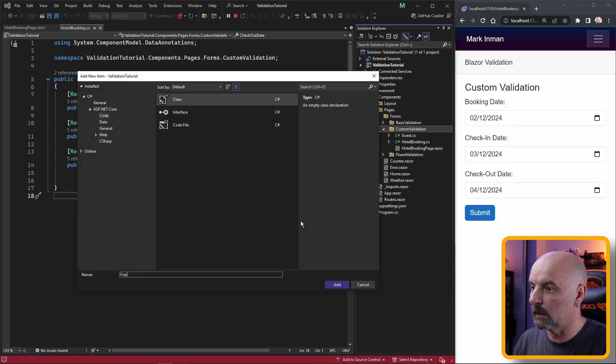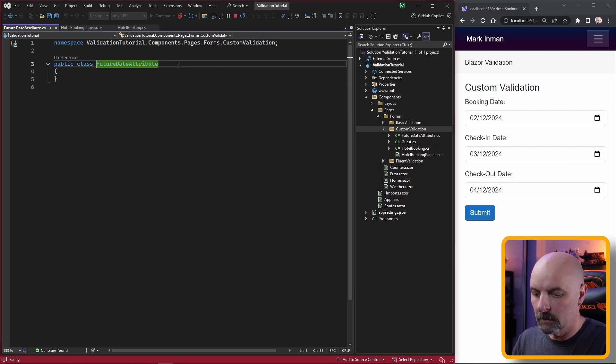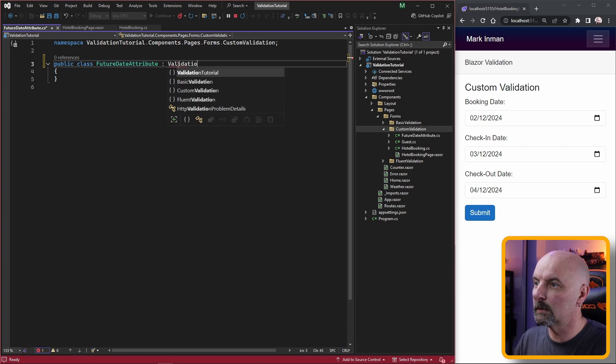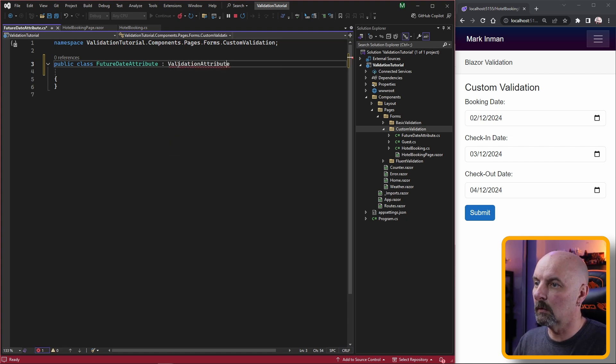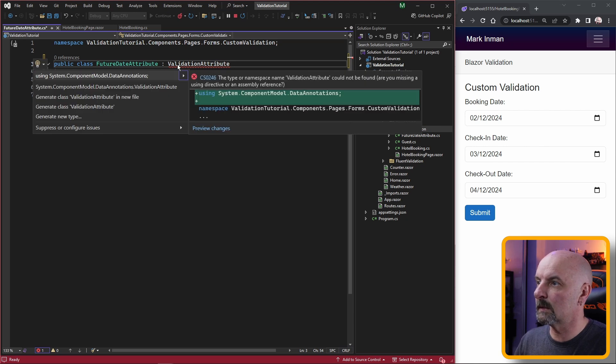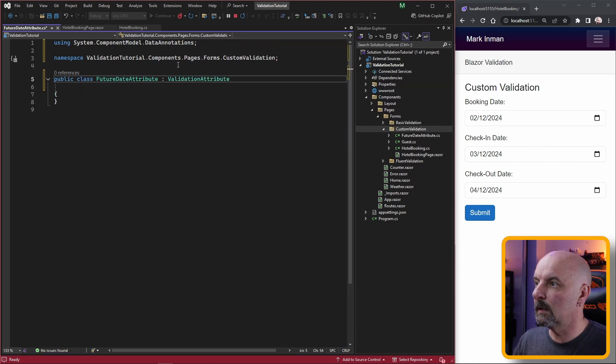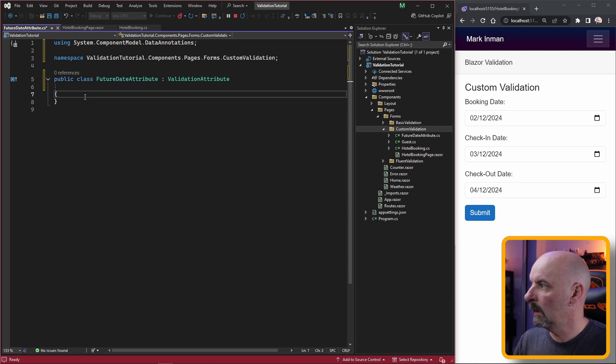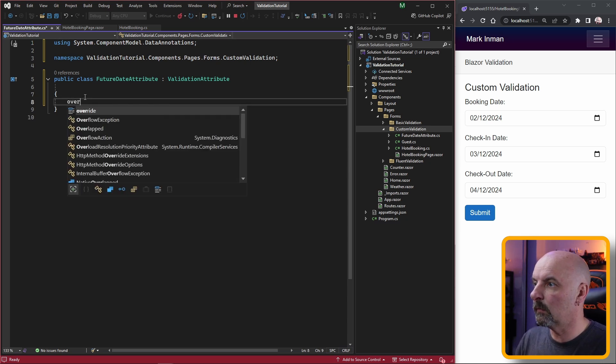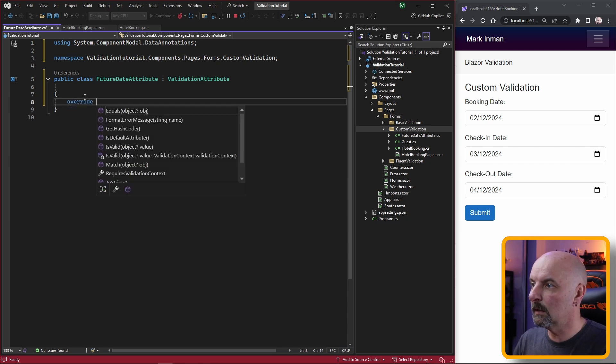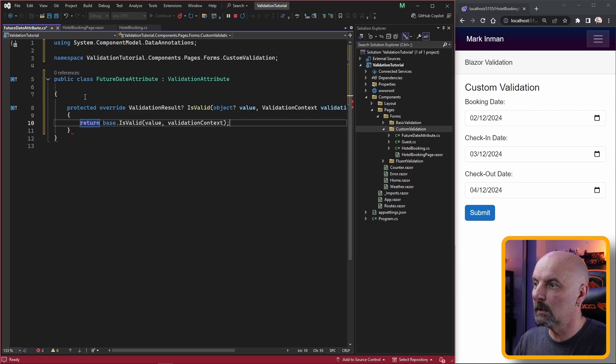We'll make our own future date attribute and this needs to inherit from validation attribute. I'm going to go control dot to recognize that, and it's going to be using the component model data annotations.